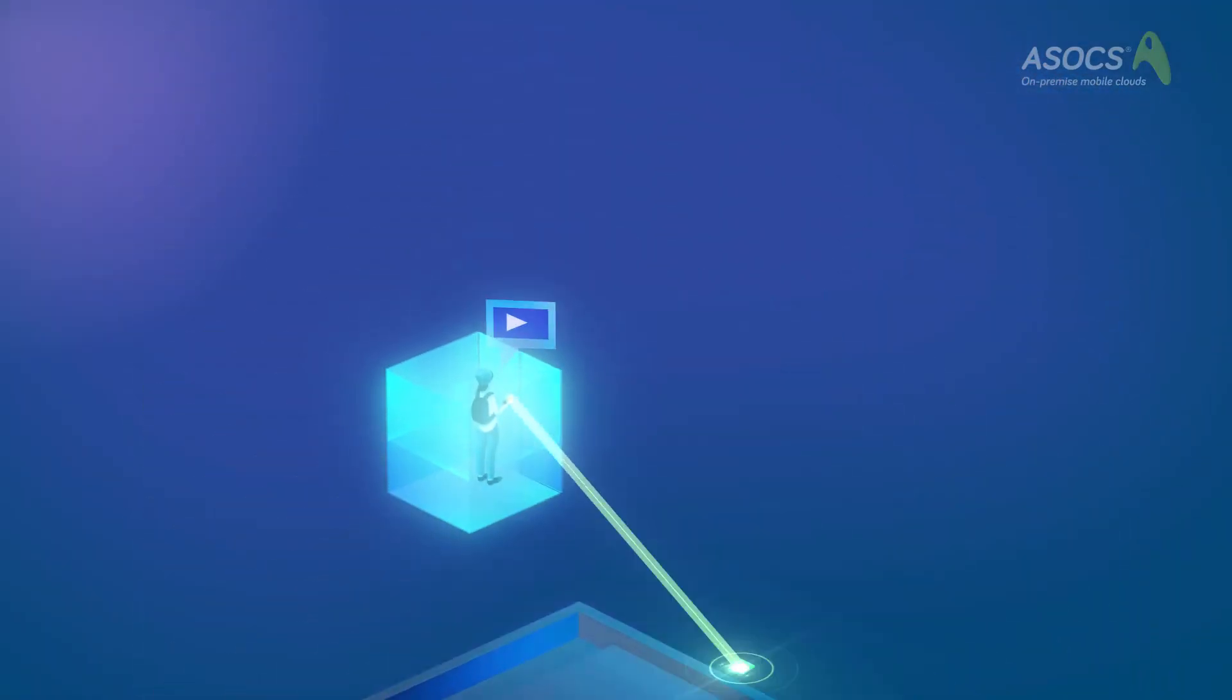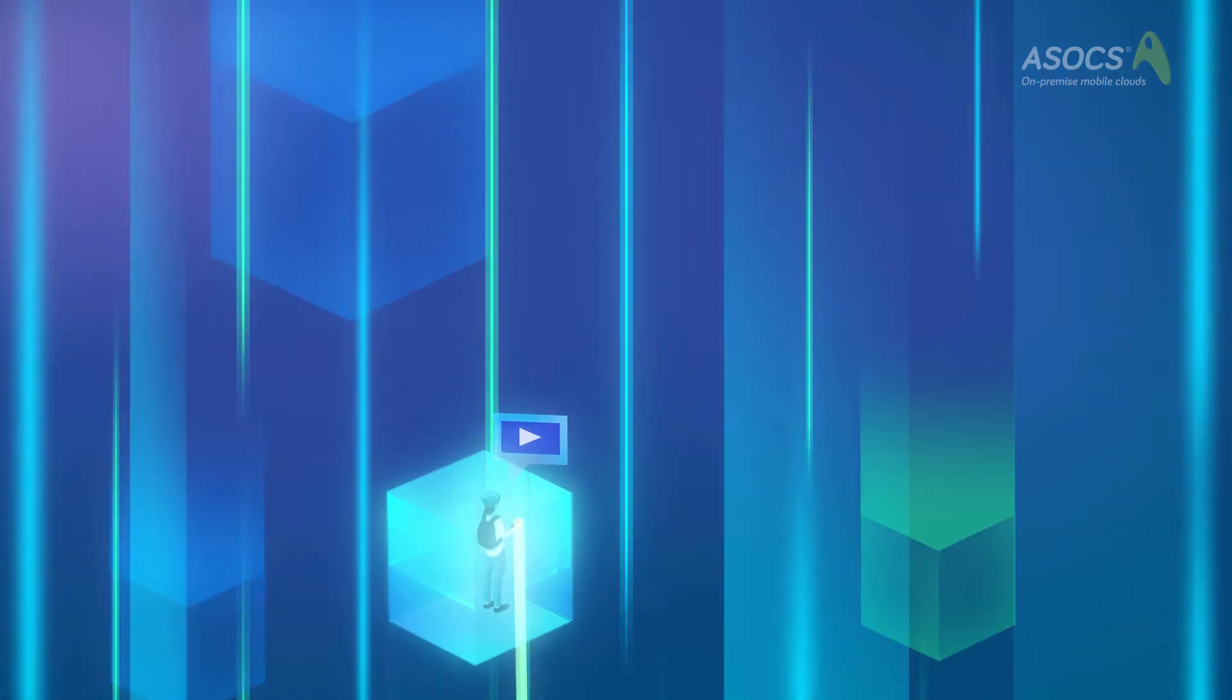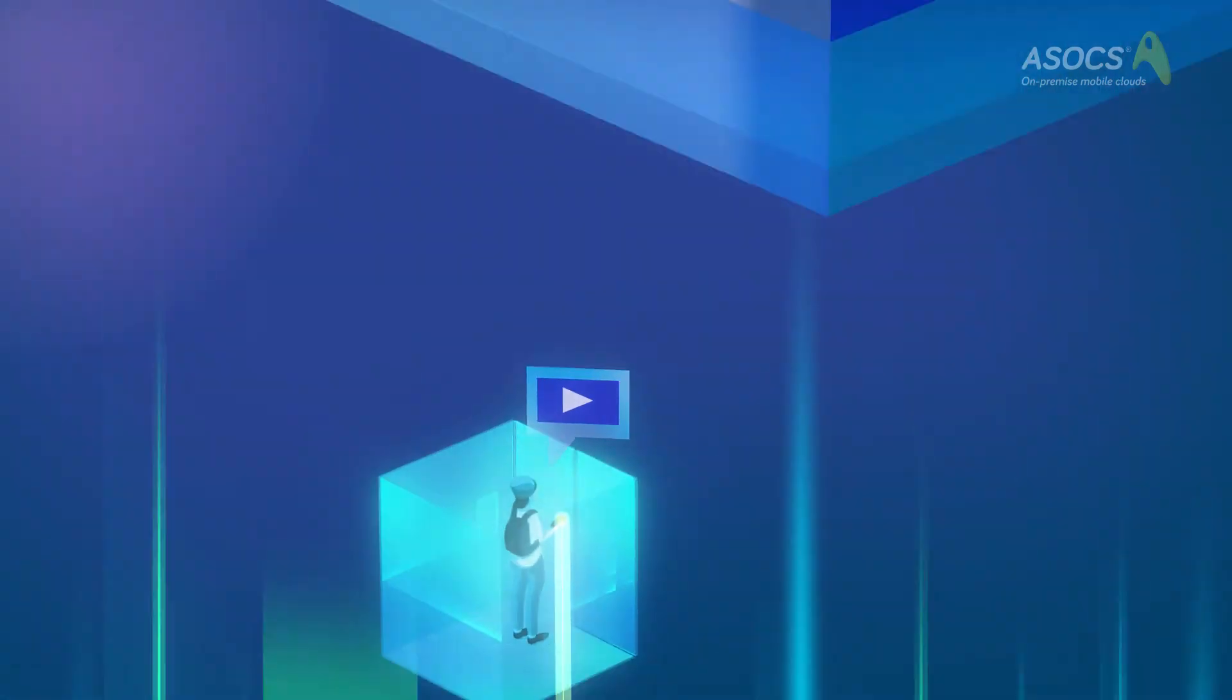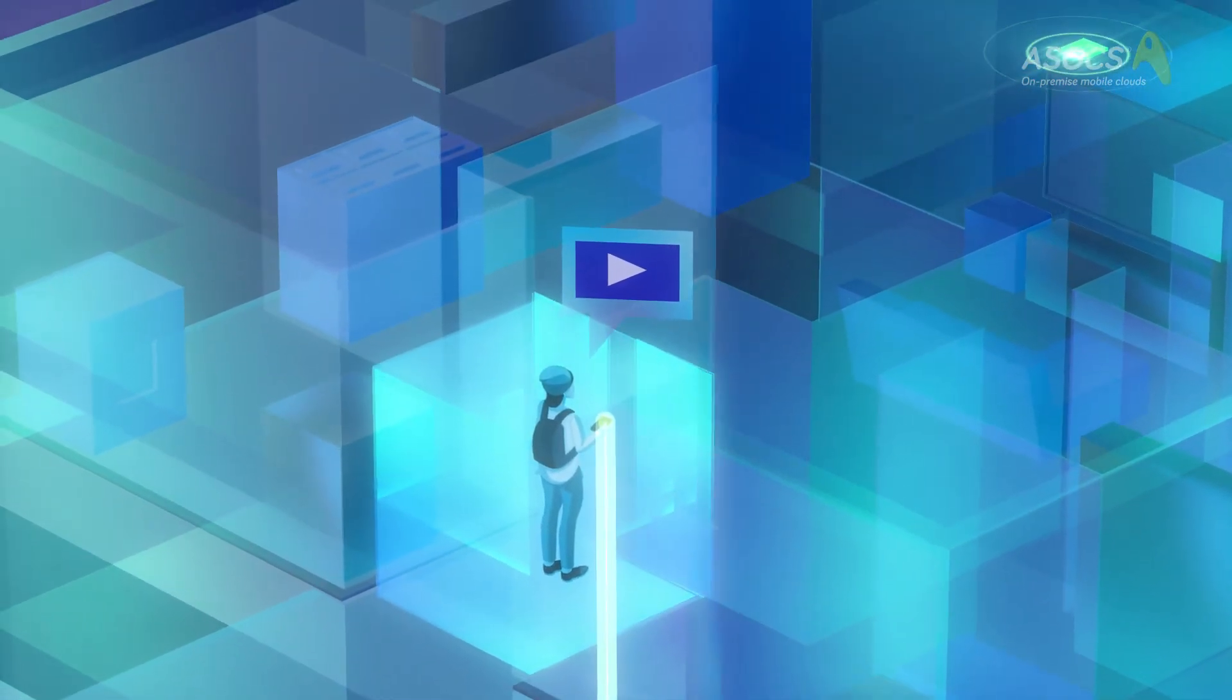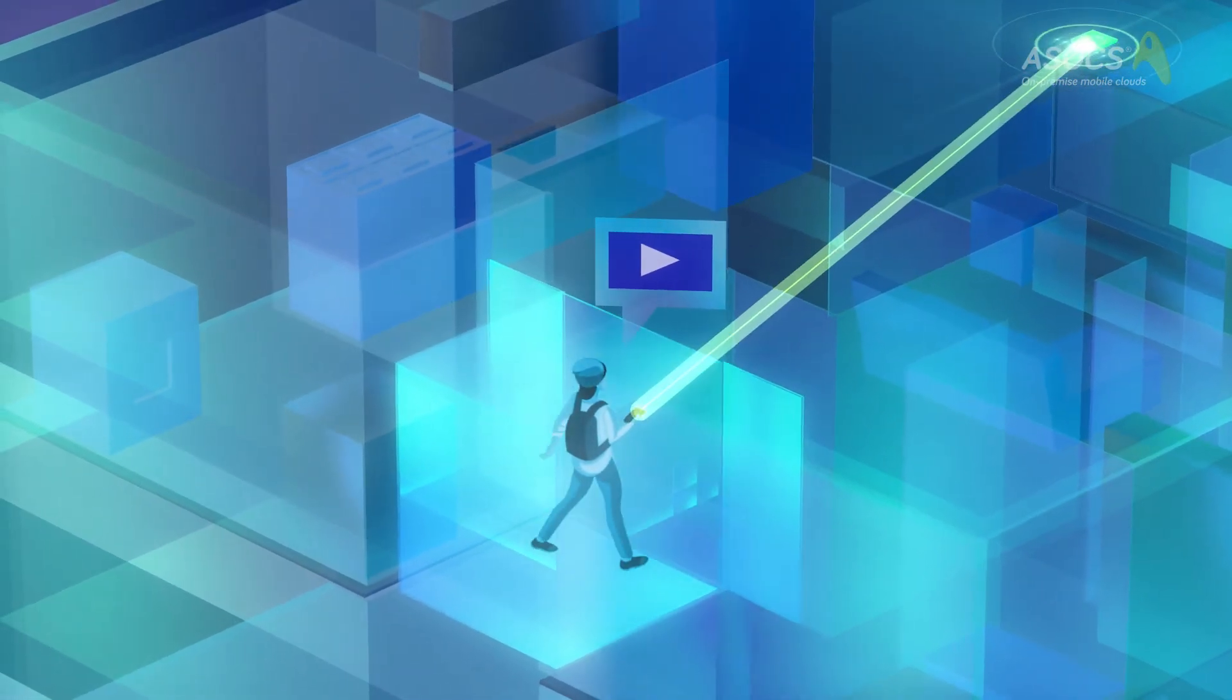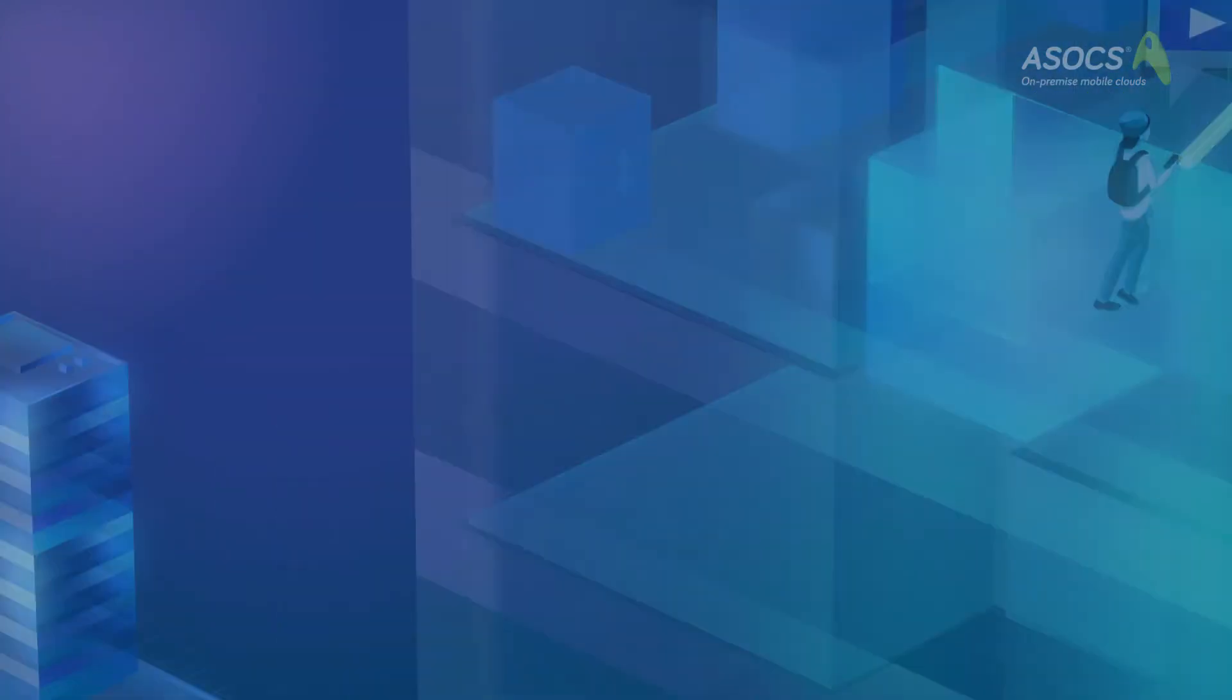And hotel guests will experience video on their mobile device like never before, without overloading the hotel's Wi-Fi network.